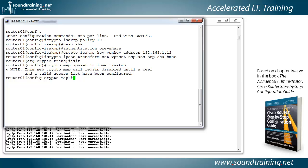Now let's go ahead and tell it what transform set to use. We'll say set transform set. Oh, you have to type right. It's supposed to know what I meant, but it doesn't quite work that way. So just set transform set to VPN set.